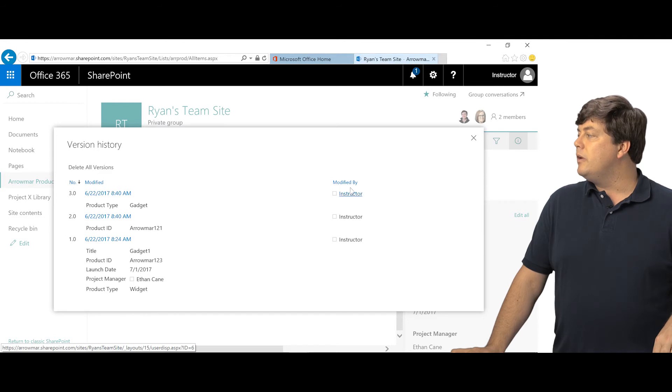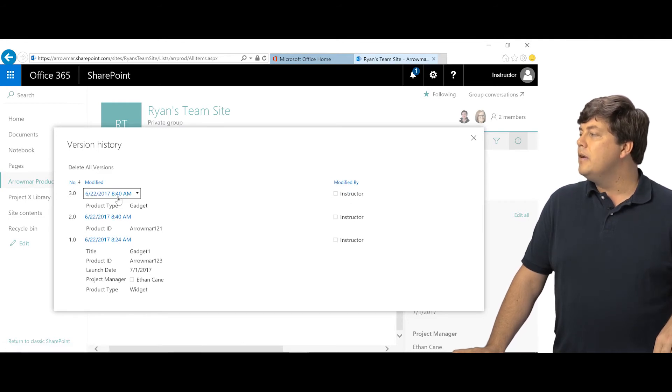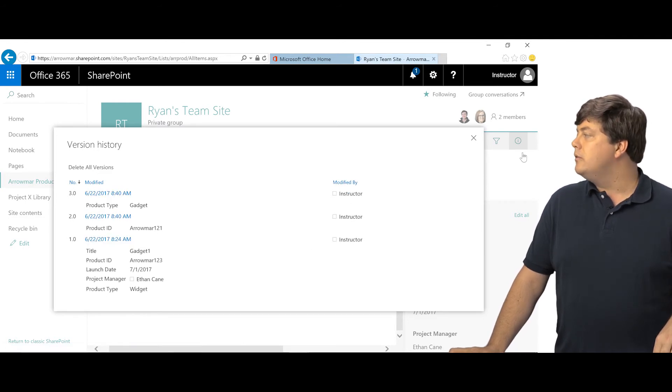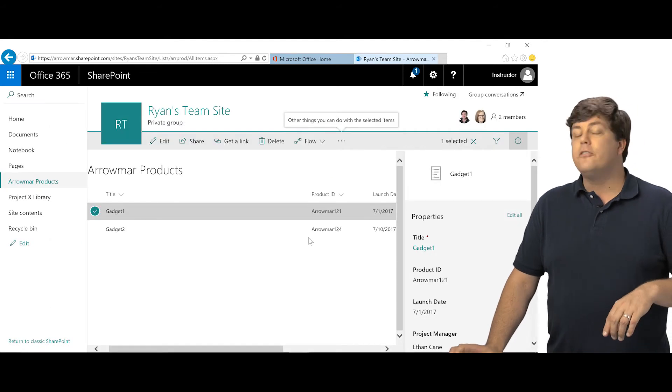Now, unfortunately, if versioning is not turned on, once you turn it on, you do not get the stuff that happened before, but you'll start versioning from that moment on.